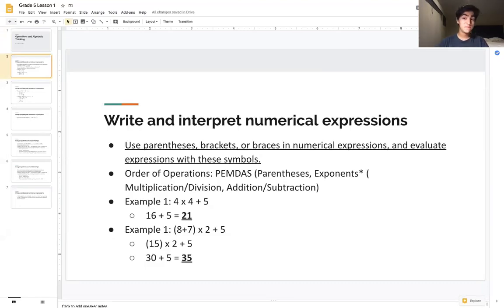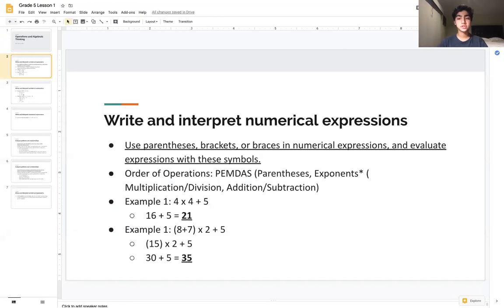A very important and crucial concept for this chapter is understanding how to write and interpret numerical expressions. First, you're going to have to use parentheses, brackets, or braces in numerical expressions and evaluate expressions with these symbols.